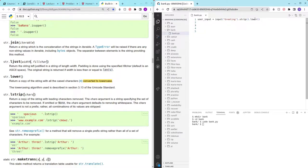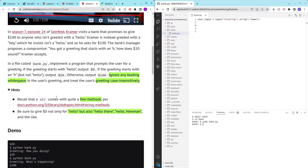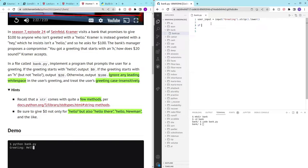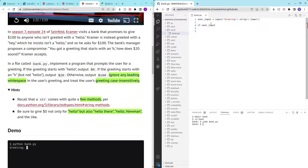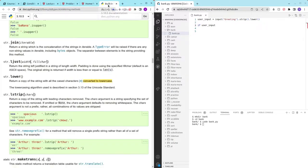And then now we check for the input. If the input is hello then we output zero dollars. If user underscore input. How do we check if there is hello in the input? We can check if the input starts with hello.